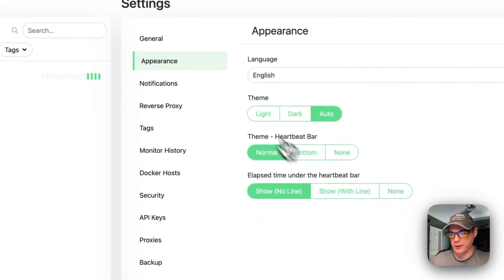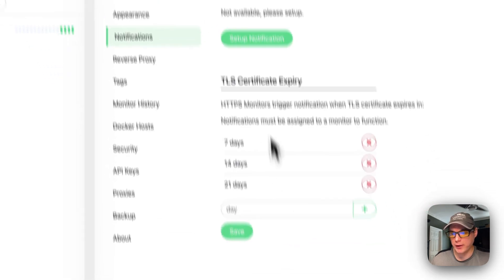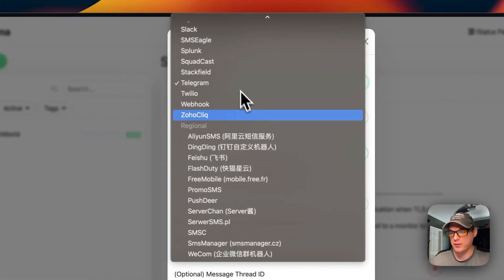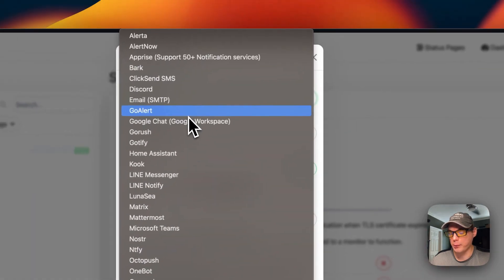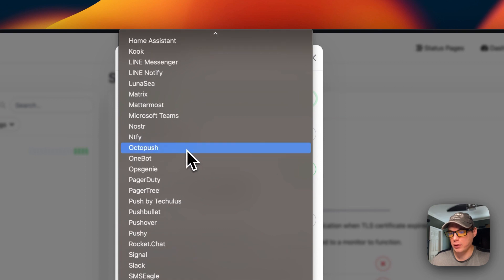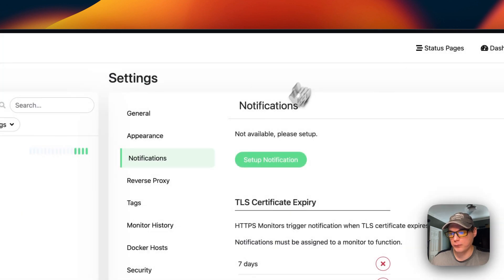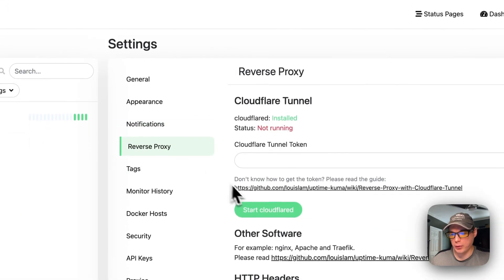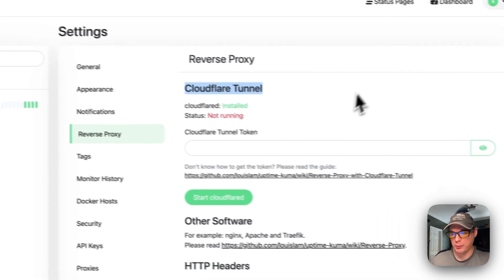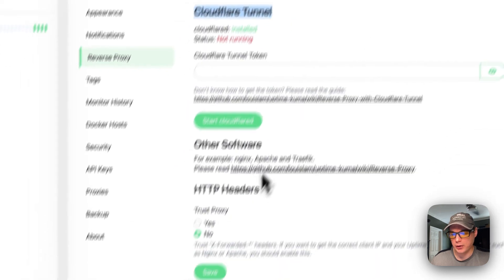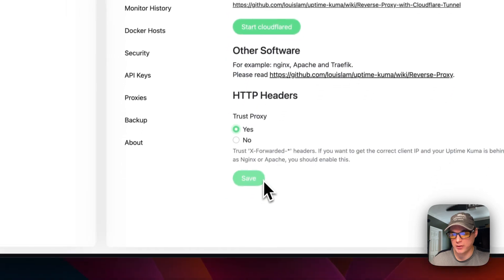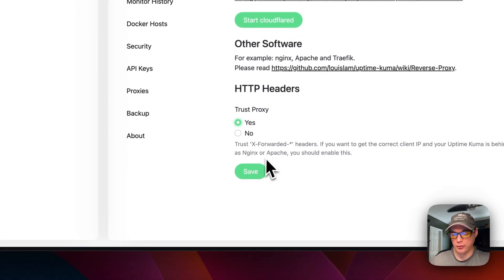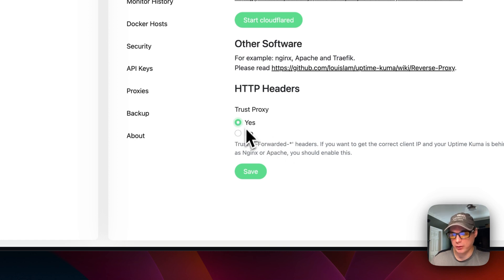You can go into appearance and change the appearance of it. You can set up notifications. This is really nice because there's quite a bit of services that you can use. You can also set a reverse proxy. You can set up Cloudflare tunnels. You can also go down here and trust proxies. So if you're behind a proxy like Nginx or Apache or Traefik, you can say trust the proxy, yes or no, and then press the save button.